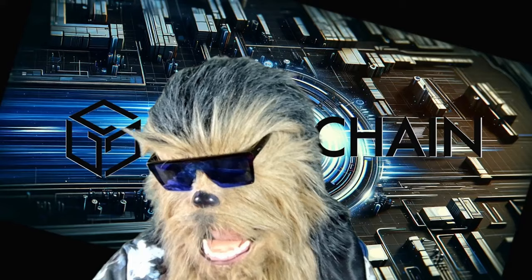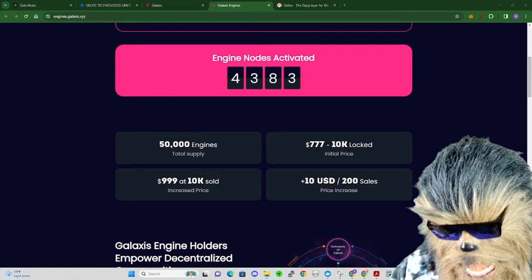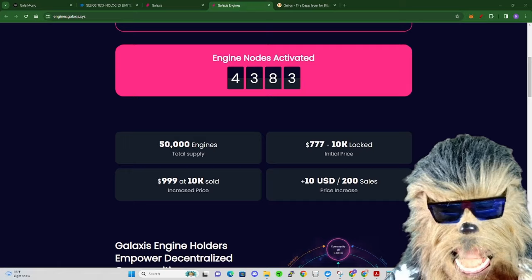Don't forget to head over to my Twitter. You got about 24 hours left to enter into that drawing which is for a $777 Galaxis Engine. If you haven't already checked this out, there's my link to the video above. Incredible project, incredible team behind it, all doxxed.